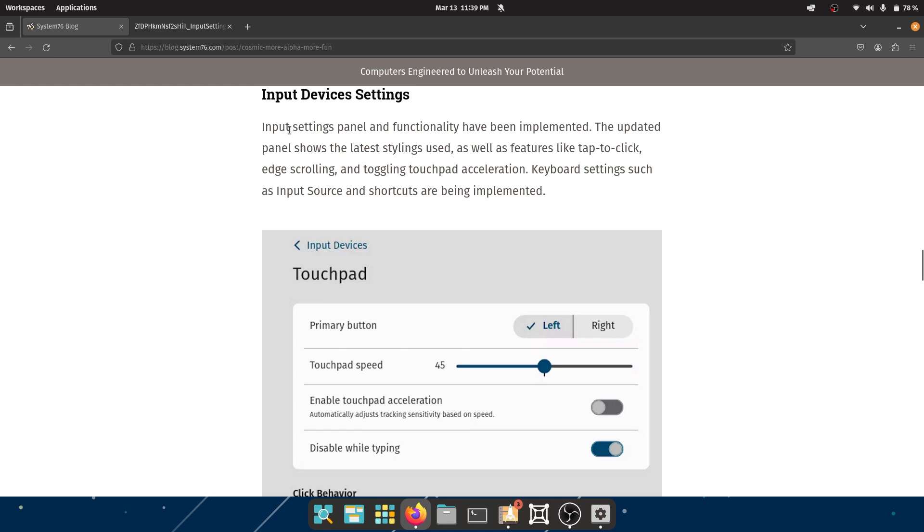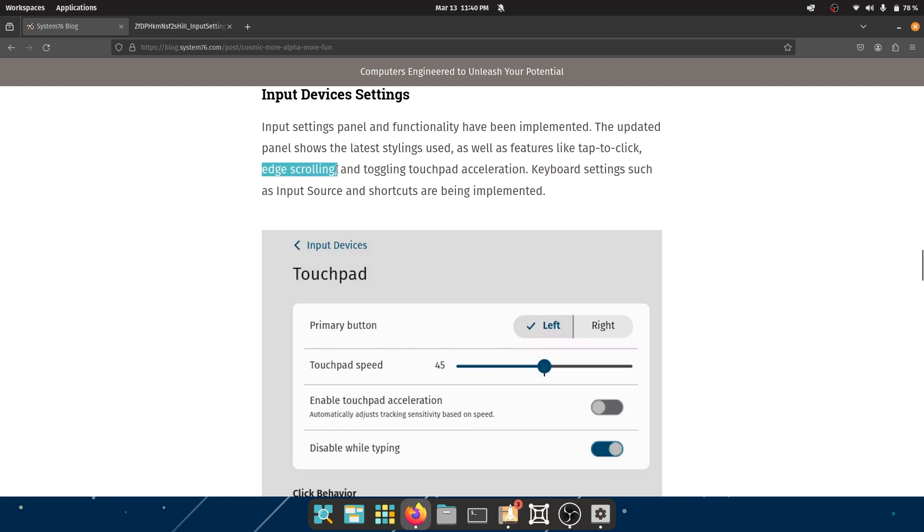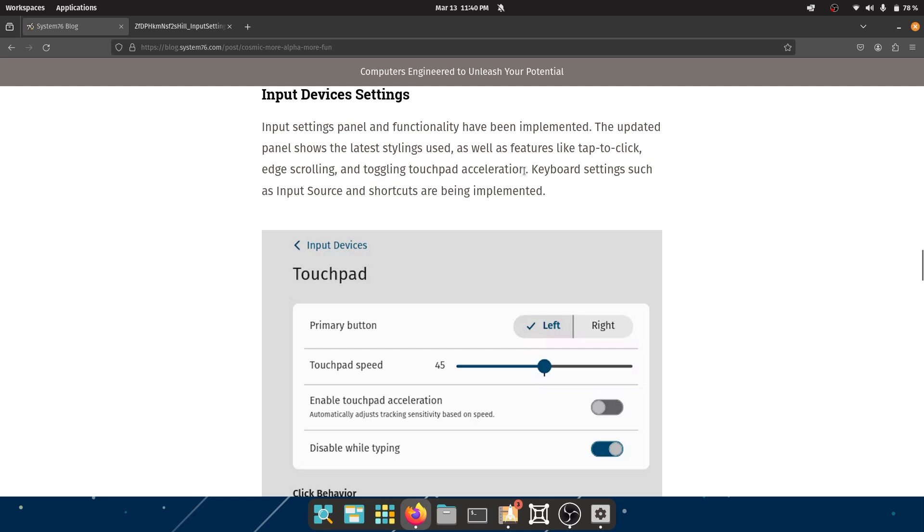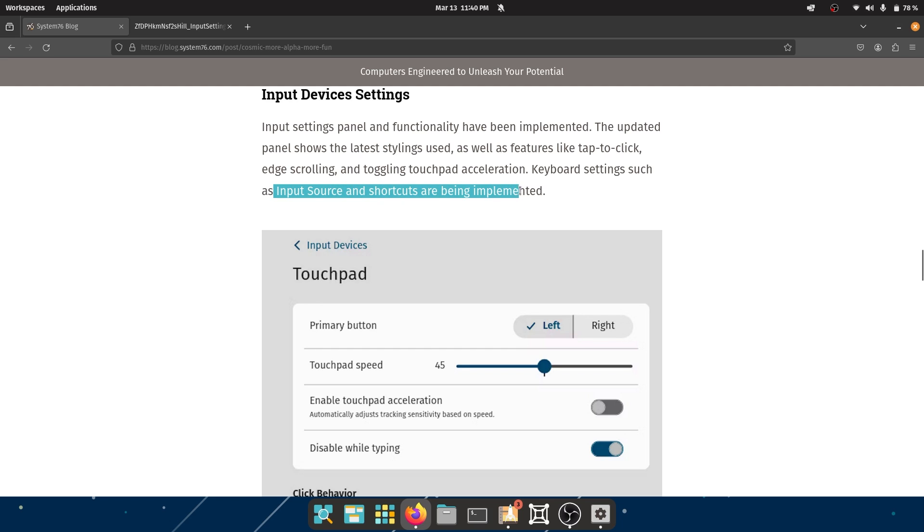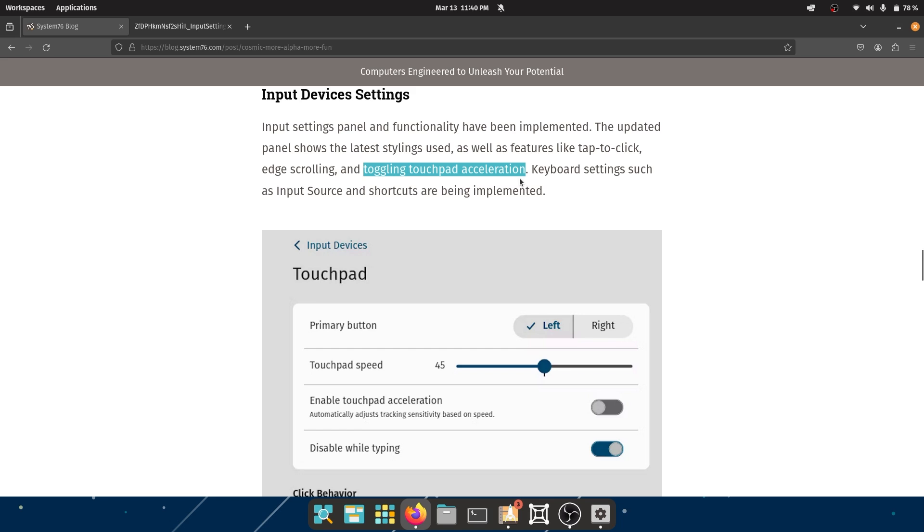Now coming to Input Device Settings. Input device settings panel and functionality have been implemented. The updated panel shows the latest stylings used as well as features like tap to click - this is so much useful to me - edge scrolling, not really useful, and toggling touchpad acceleration. It is on by default in most laptops, never really messed with it. And keyboard settings such as input source and shortcuts are being implemented. What I would love to see is, since it has touchpad and mouse separated, having touchpad acceleration on but mouse acceleration off for gaming, for practicing your aiming and stuff, for first-person shooter games. That is going to be really important and that is going to be really good.